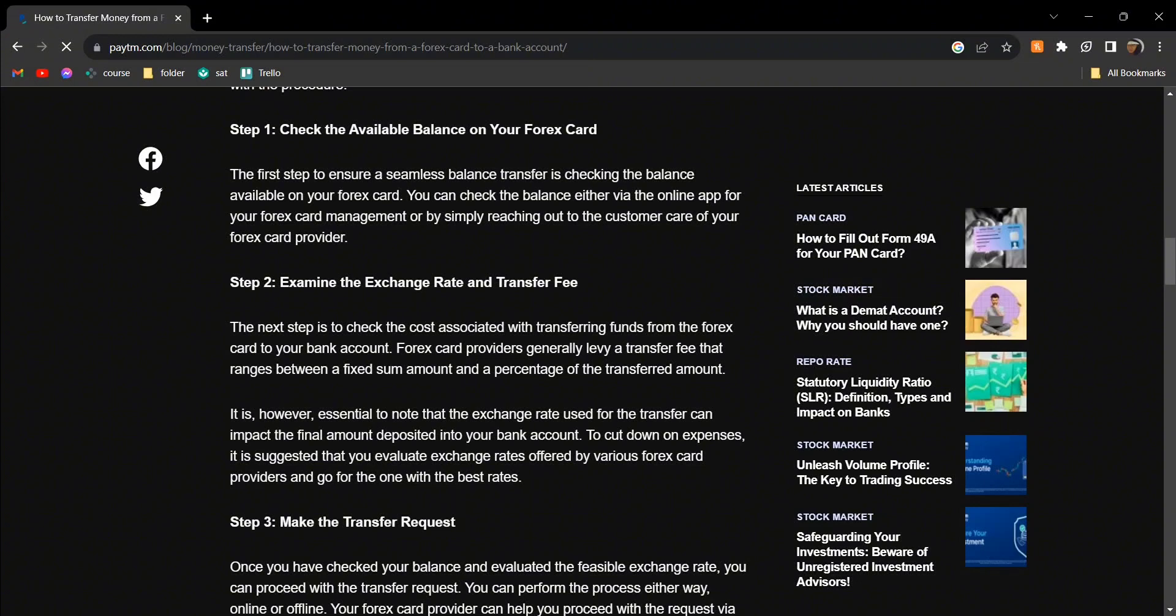The steps: at first, check the available balance on your forex card.